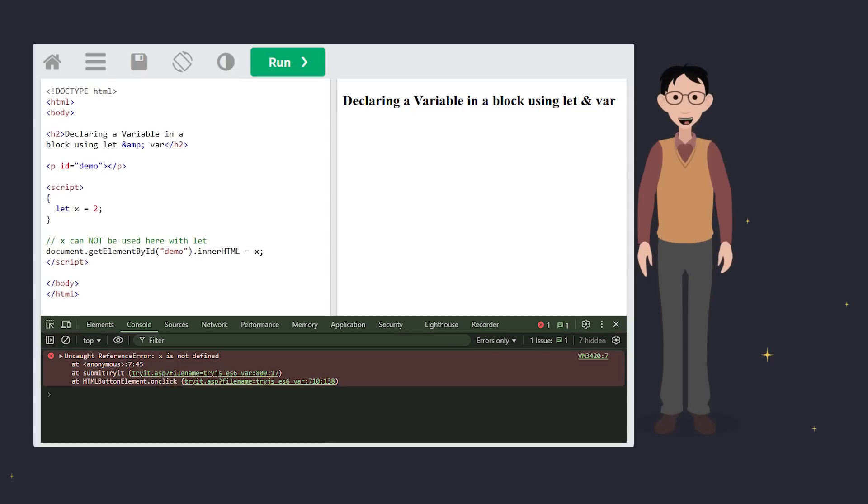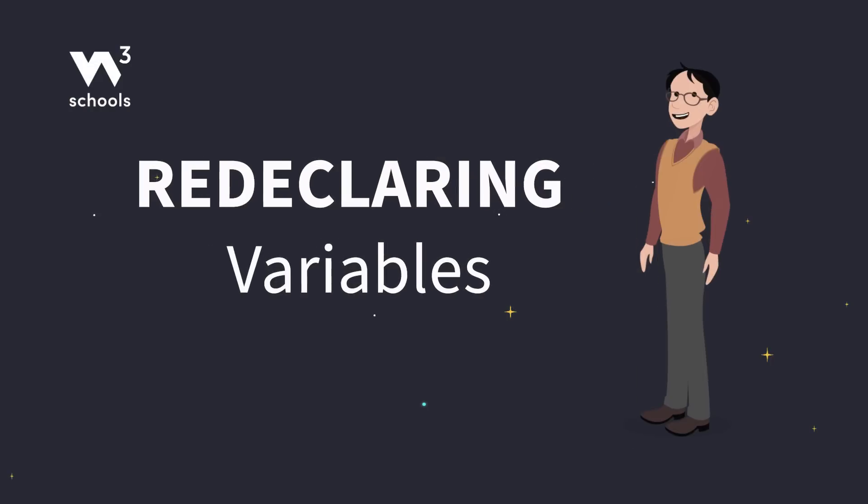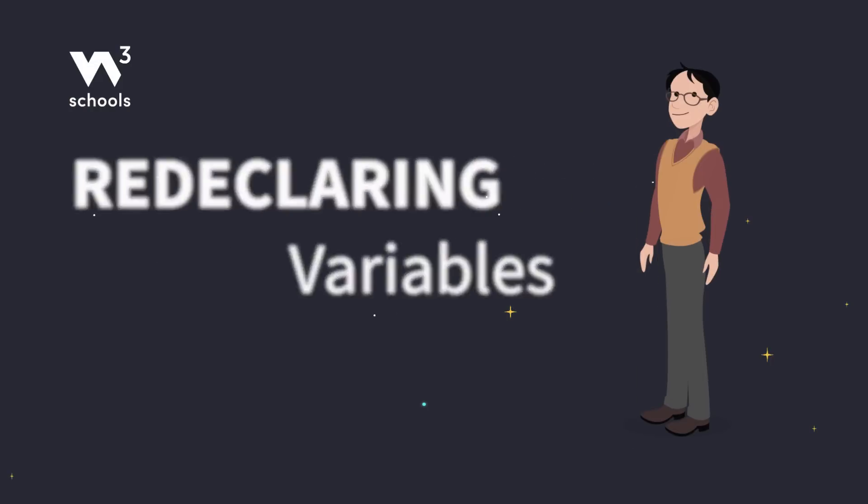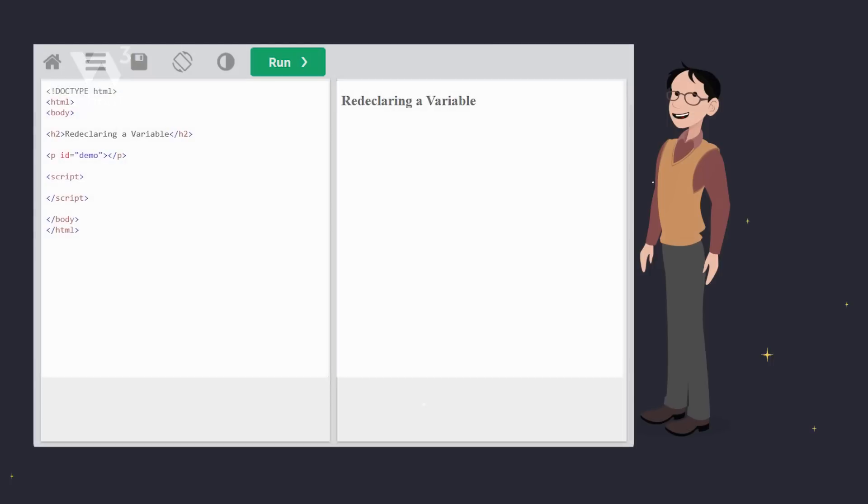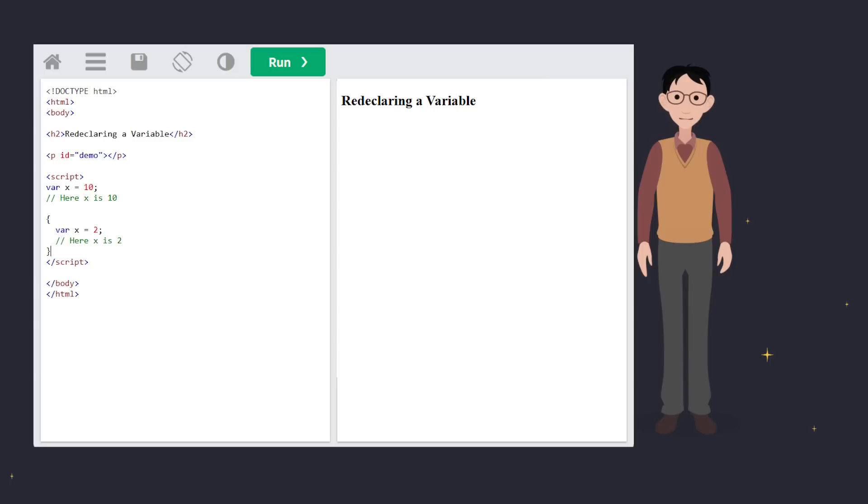Here's another problem with var, redeclaration. With var, you can declare the same variable multiple times, even in the same scope, which can accidentally overwrite your data. Using var, you might accidentally redeclare x and overwrite its original value. Not great for debugging.